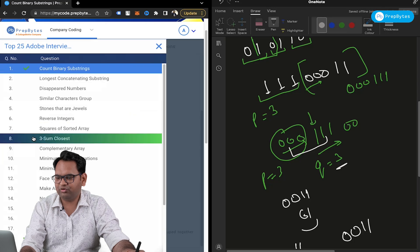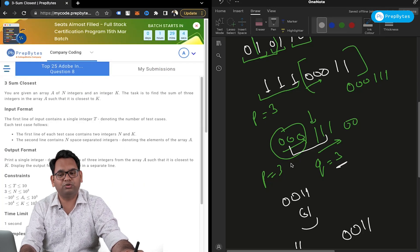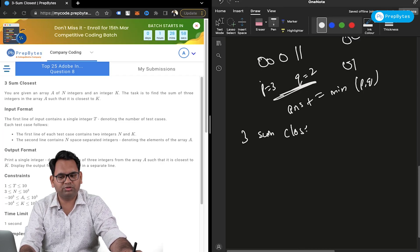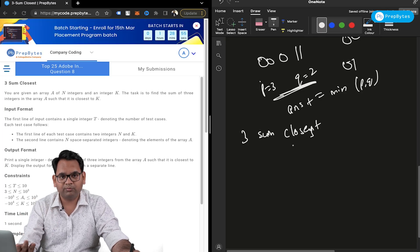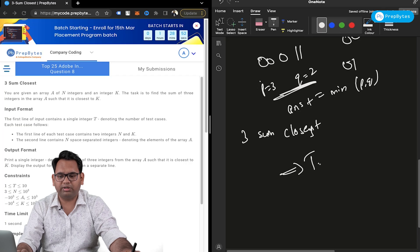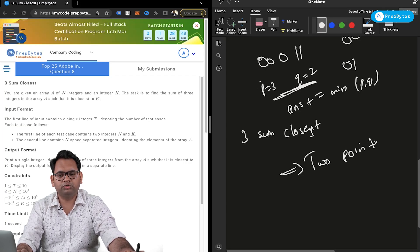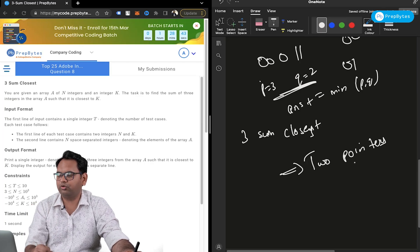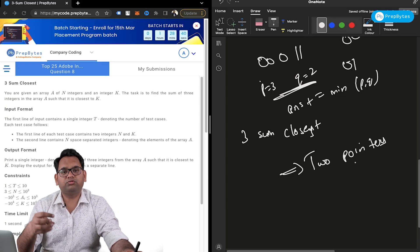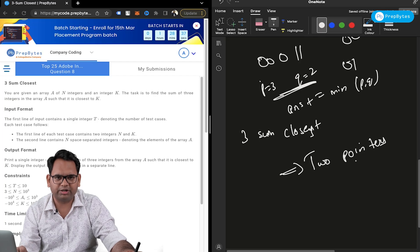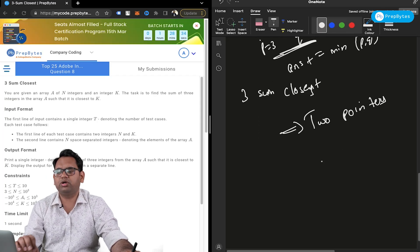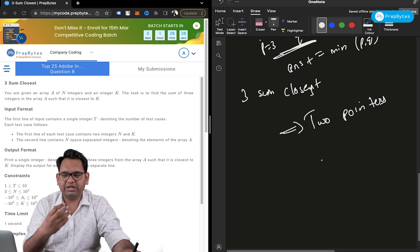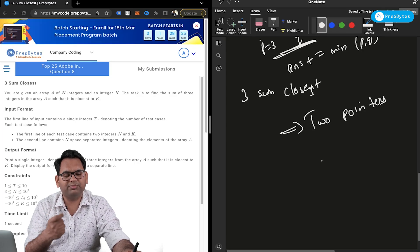Moving forward, let's discuss Three Sum Closest. This is a variation of the Three Sum question — or Two Sum — both of which use the two-pointers algorithm. I'll attach a link in the description box explaining the two-pointers algorithm. The question says: given an array A of N integers and an integer K, find the sum of three integers in array A such that the sum is closest to K.